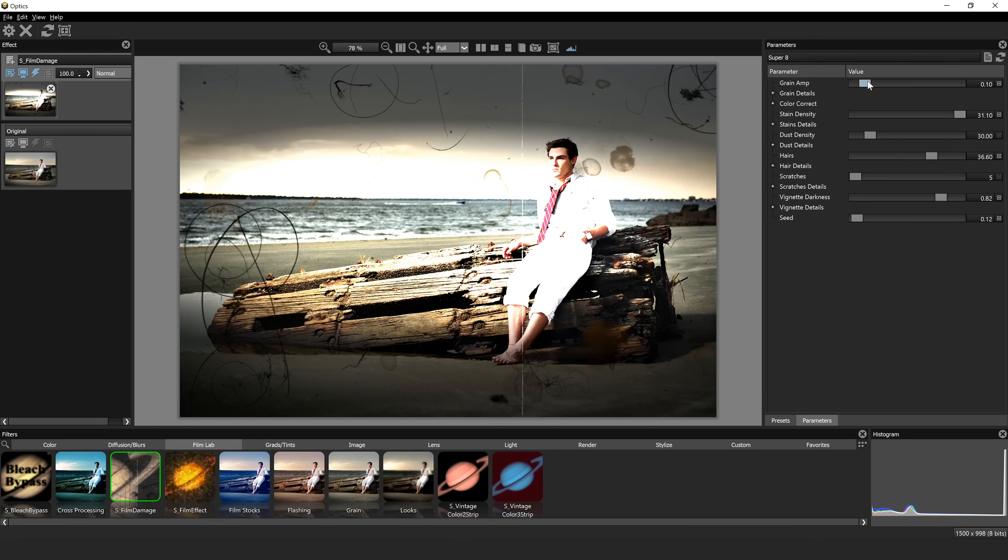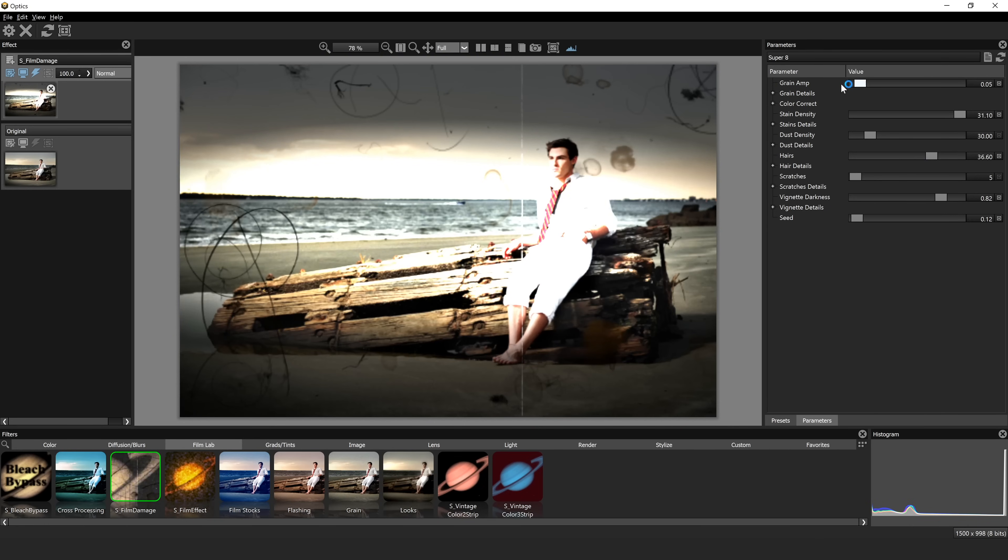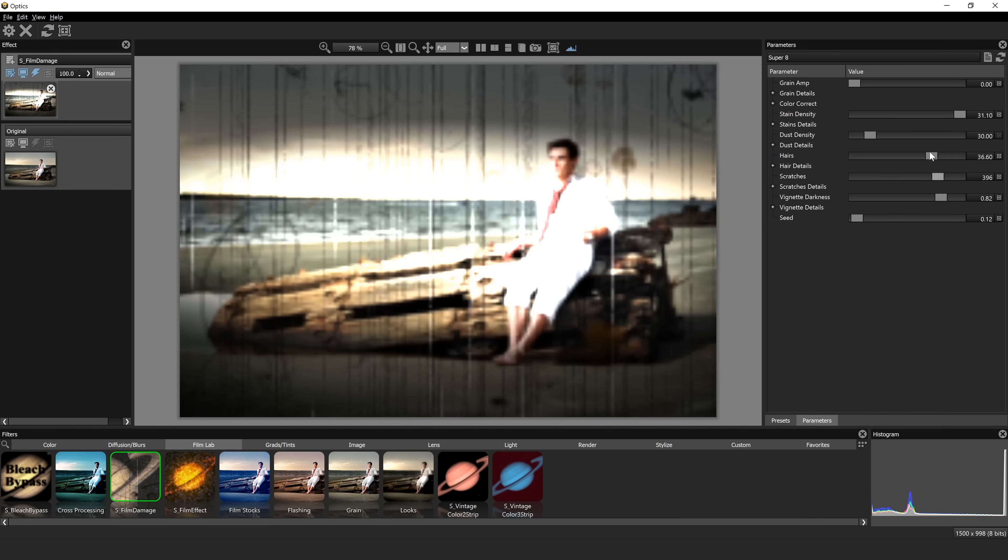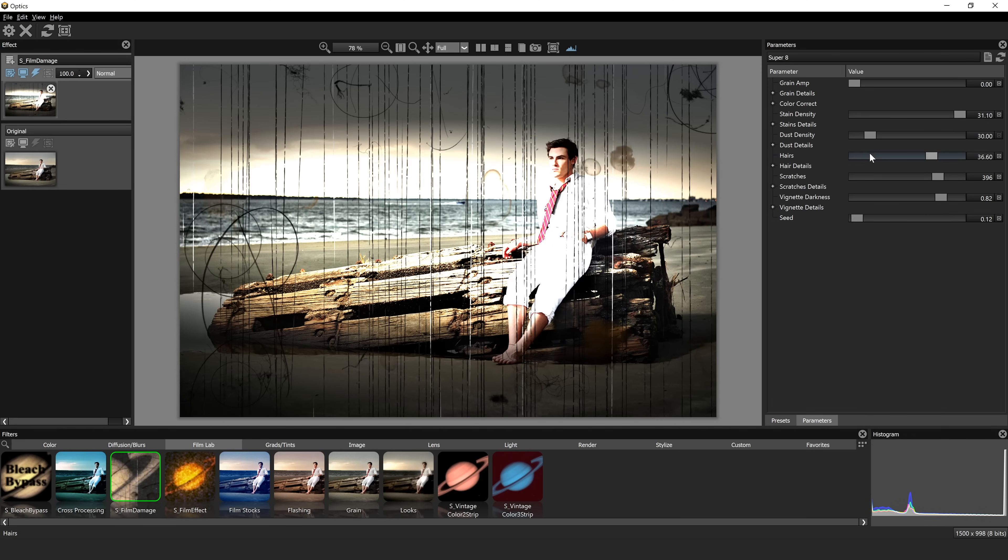If we go to parameters, you also have control over all of this as well. You can control the grain, the scratches, the hair. So what I love about this software is it just gives you so many options and it gives you control over literally everything.